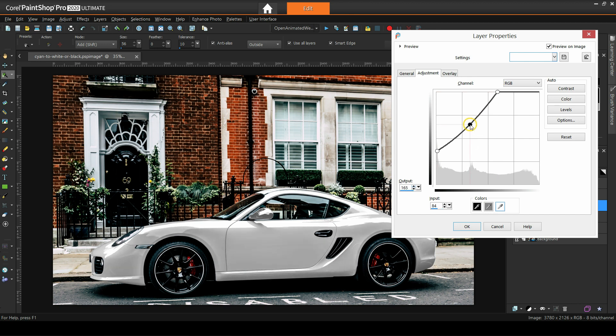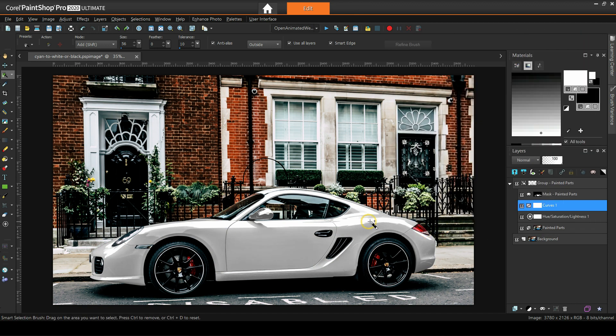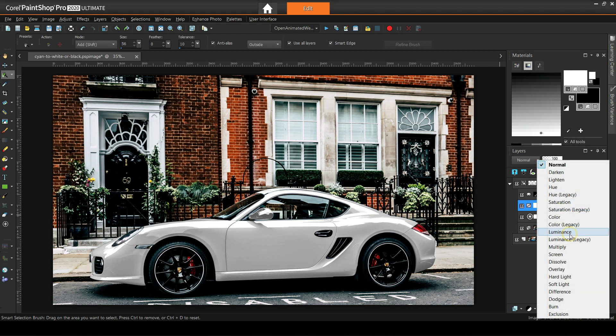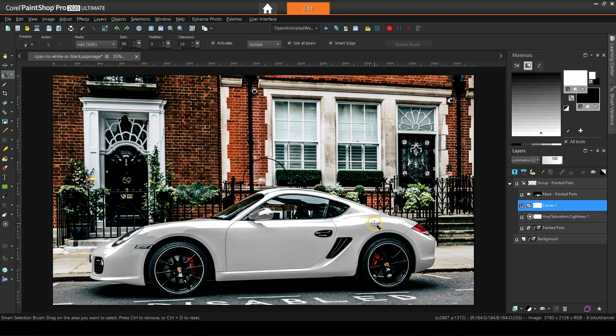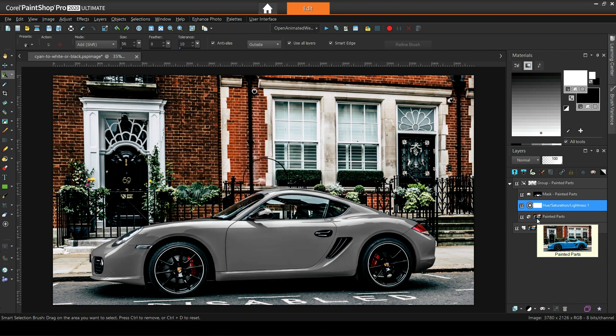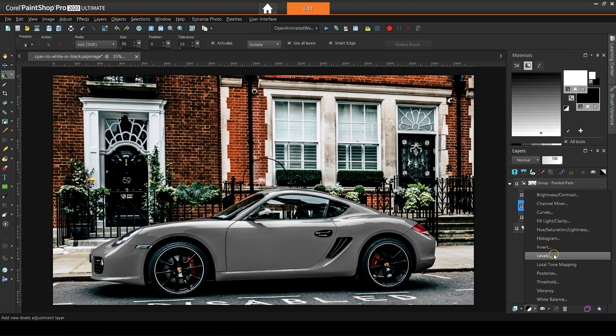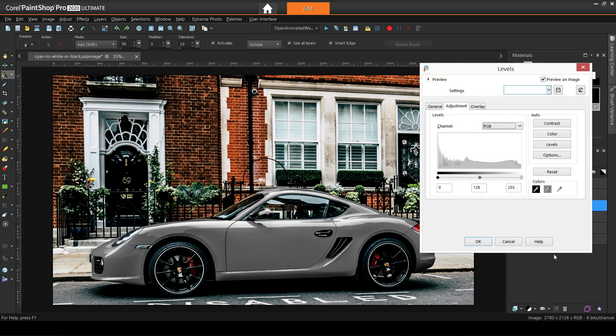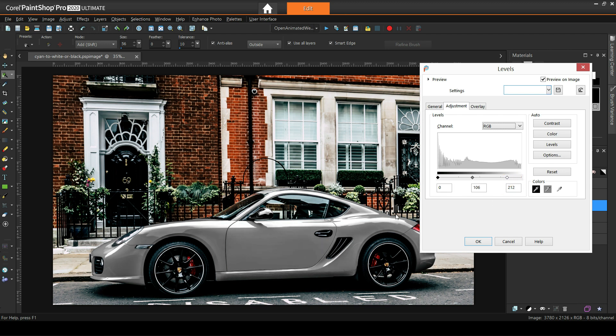We can also set the blend mode of our curves layer to luminance legacy, so it only affects the lightness. But since we've already desaturated the car, it won't make any difference. Let me now replace the curves layer with a levels one. This is probably the most intuitive method. As with curves, we have the blacks on the left, the whites on the right, and the midtones in the middle. Levels is a trimmed-down version of curves. It only allows horizontal adjustments, so we can lighten the whites and darken the blacks by moving them to the left and right respectively.